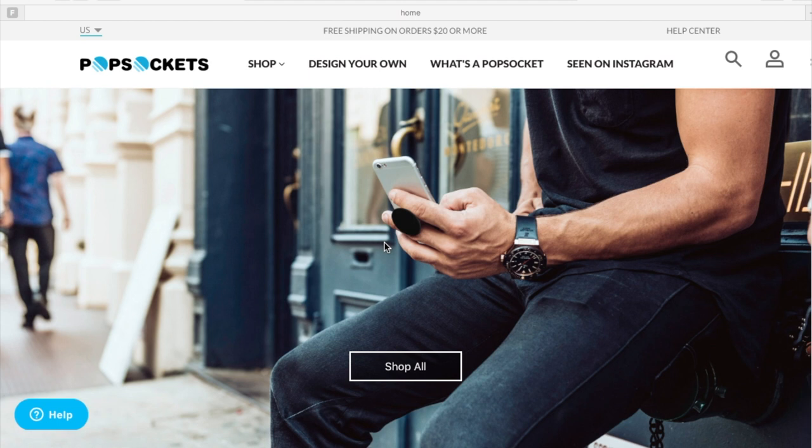Hey guys, today I'm here with a video about PopSockets. I'm going to actually show you just how easy it is to design your own custom PopSocket. So why don't we just go ahead and jump in.